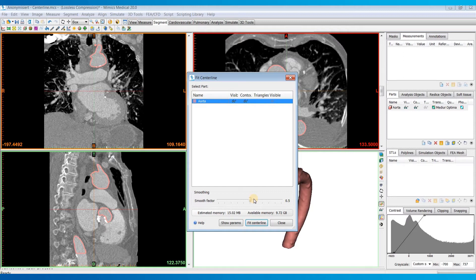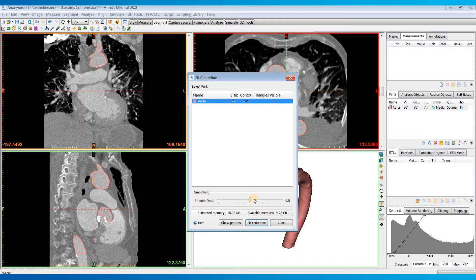Now if that's confusing, just remember that a higher Smooth Factor results in a smoother centerline. So most of the time, you'll just want to keep it around 0.5, and that's fine. In extreme cases of very sharp turns in the geometry, you may want to choose a lower Smooth Factor, though.